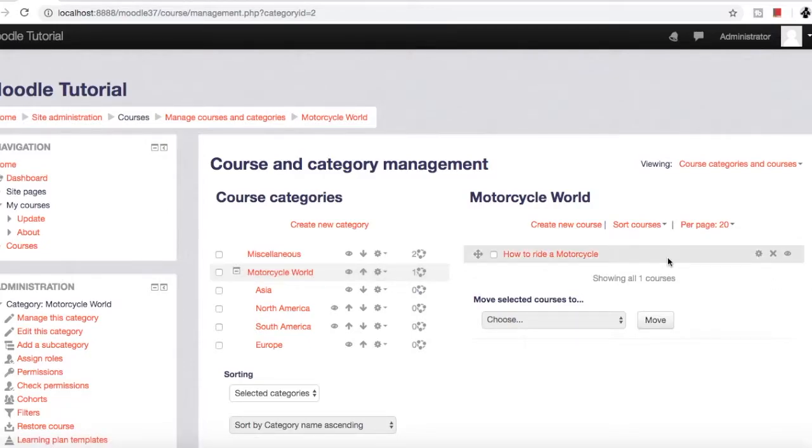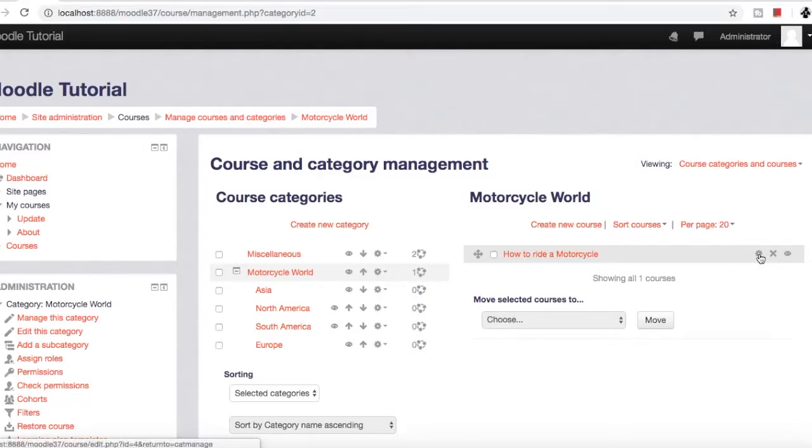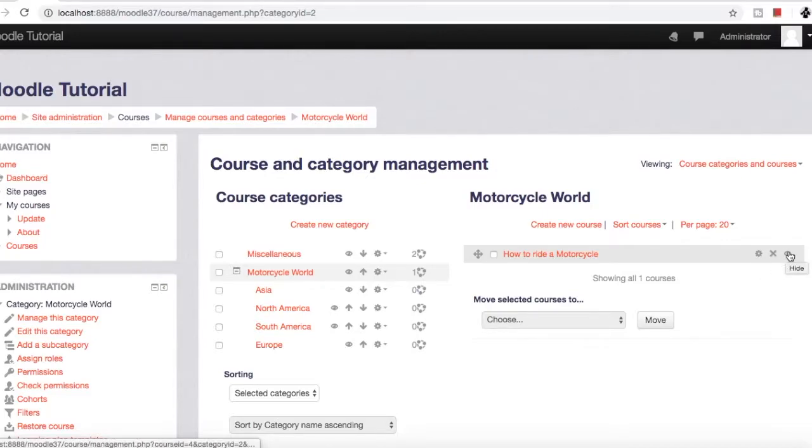Just beside this 'How to Ride a Motorcycle' course, we have three options: edit, delete, and hide.